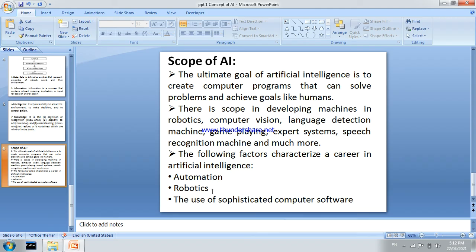Use of sophisticated computer software and programs, artificial intelligence scope includes e-commerce, social marketing, healthcare centers, and agriculture sectors — all using artificial intelligence.